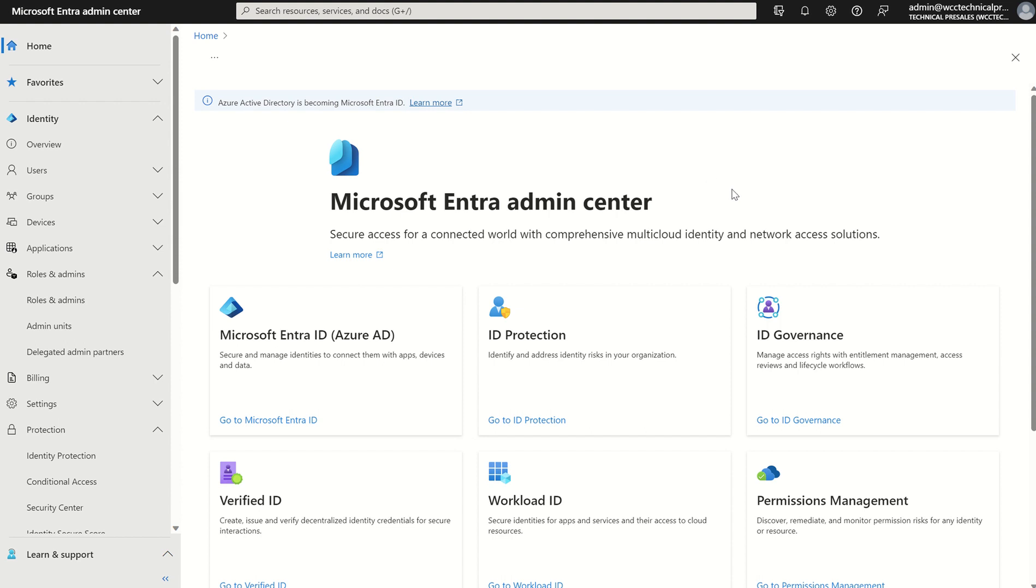Well, first things first, privileged identity management, shortened to PIM, requires Microsoft Entra ID P2, formerly known as Azure Active Directory Premium P2, and it also requires a sometimes extensive configuration when your goal may be just to restrict creations of conditional access policies, for example.